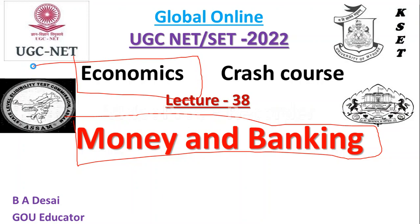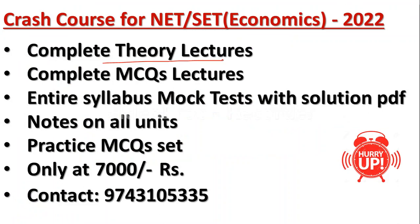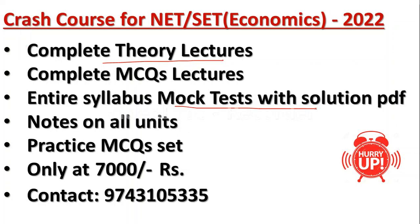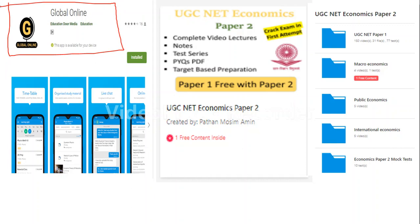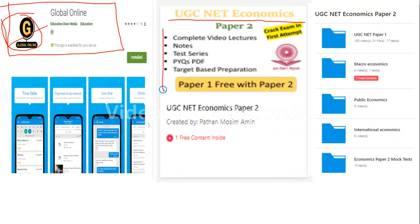If you are preparing for UGC NET in economics or any other state-level SET in economics, you can join our crash course. In this crash course you will get complete theory lectures, complete MCQ lectures, entire syllabus mock tests with solution PDFs, notes on all units, and practice MCQ sets. You can contact the provided number or download our Global Online app from the Play Store. In the app, register using your mobile number, search for the UGC NET Economics course, and access all the material.